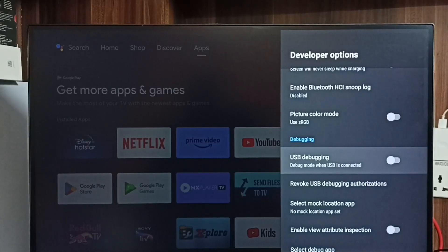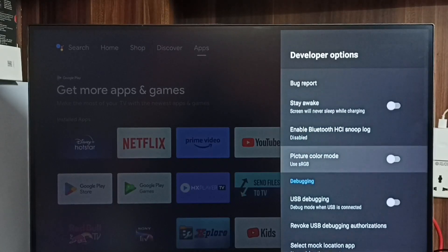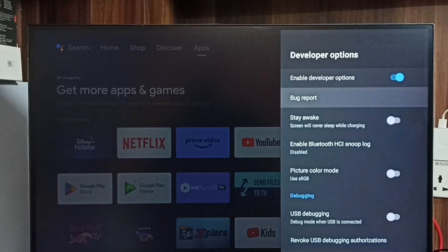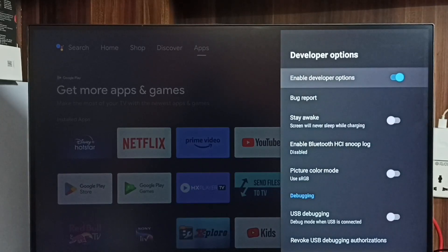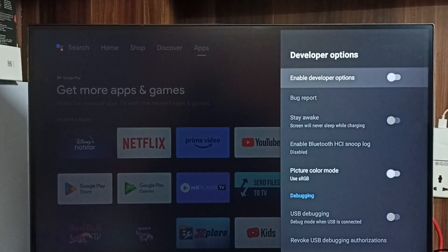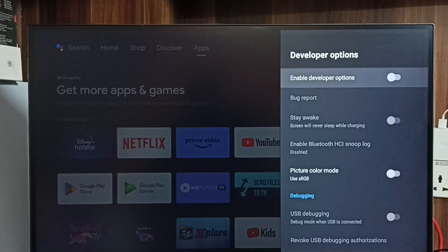If you want to disable developer options completely, we can disable here. Done. I recommend to disable developer options after use because there is a security issue.